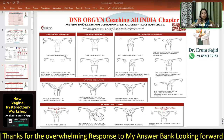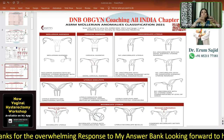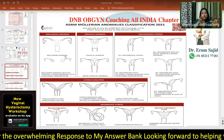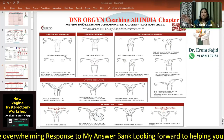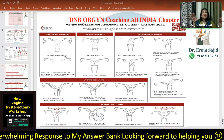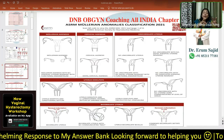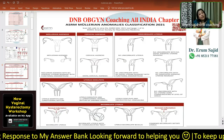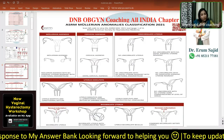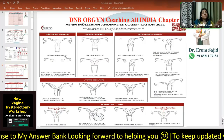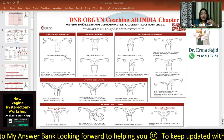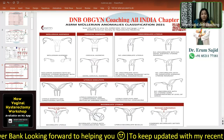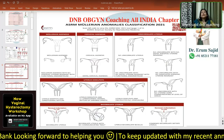Then comes cervical agenesis. The uterus is formed, kind of rudimentary, so the uterus and fallopian tubes are there, but cervical agenesis is present. Along with it, the upper vagina is also not formed. Cervical agenesis could be proximal or distal.